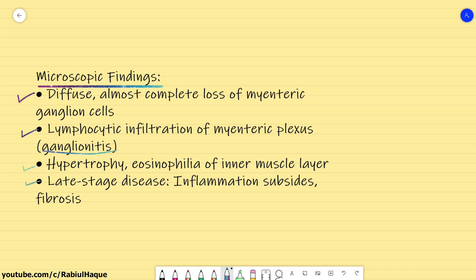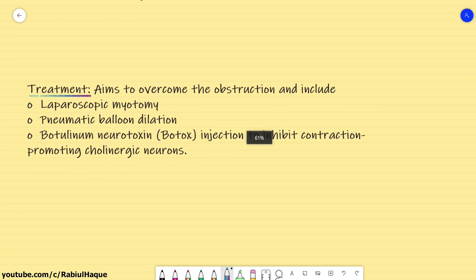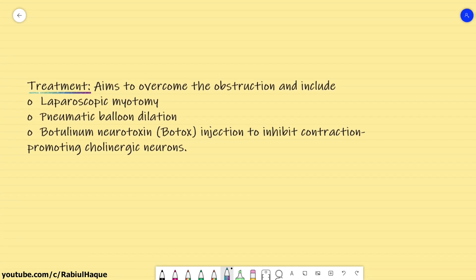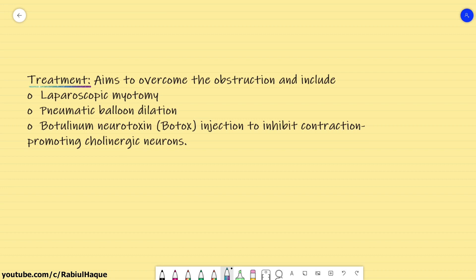Regarding treatment, the aim is to overcome the obstruction and options include laparoscopic myotomy, pneumatic balloon dilation, and botulinum neurotoxin (Botox) injection to inhibit contraction-promoting cholinergic neurons. Esophageal dilation is a non-surgical therapy where a balloon is passed into the esophagus to open the lower esophageal sphincter, widening the opening so food can enter the stomach. Myotomy is a minimally invasive surgical procedure where part of the lower esophageal sphincter is cut, allowing food and liquids to pass to the stomach. Always remember, achalasia carries an increased risk for esophageal carcinoma.